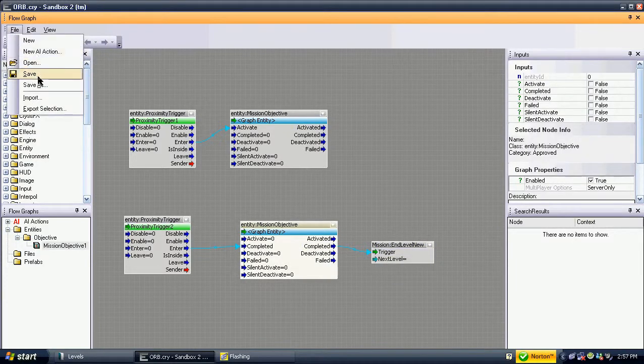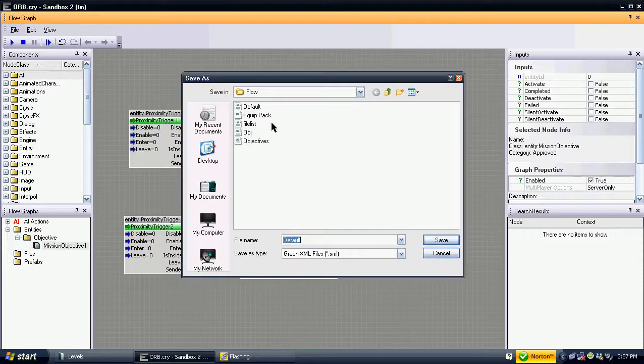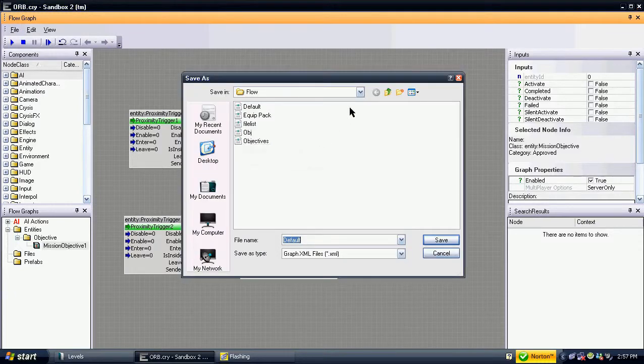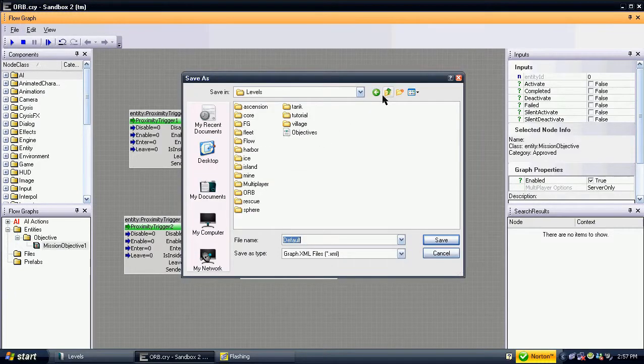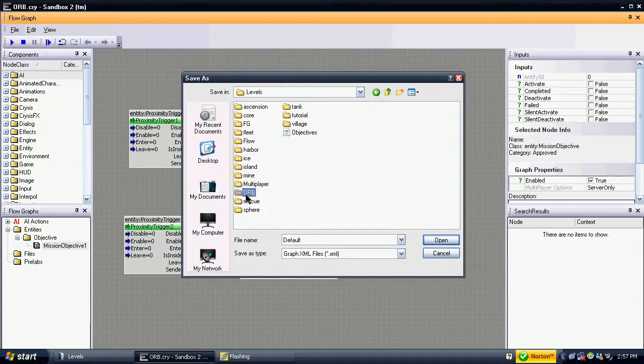Save all files. Remember not to save the flow graph as Objectives XML, as this will overwrite another file. Save it as another name.